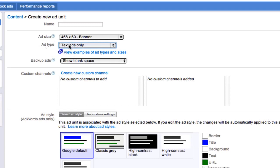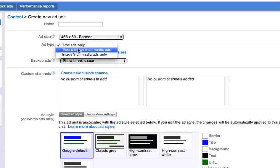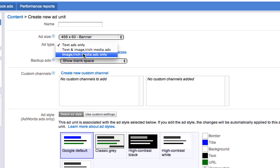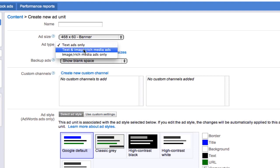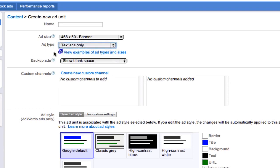The ad type option here allows you to select text ads, text and image, rich media ads, or just image and media ads only. So for the purposes of this video, I'm going to select a text ad only.